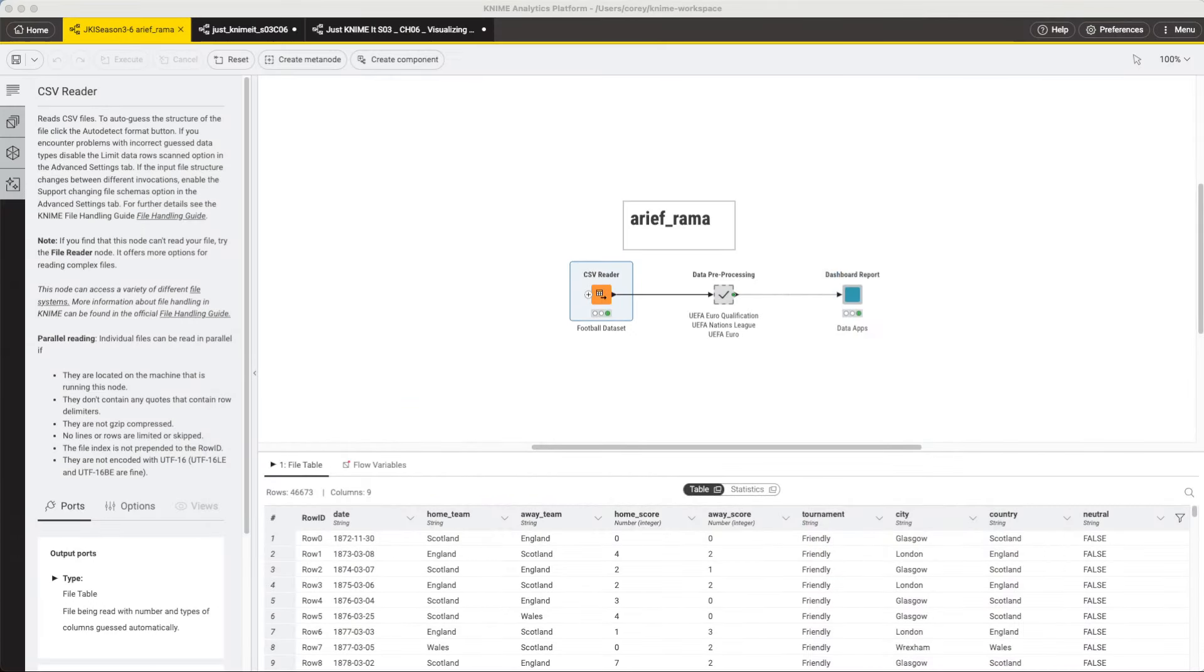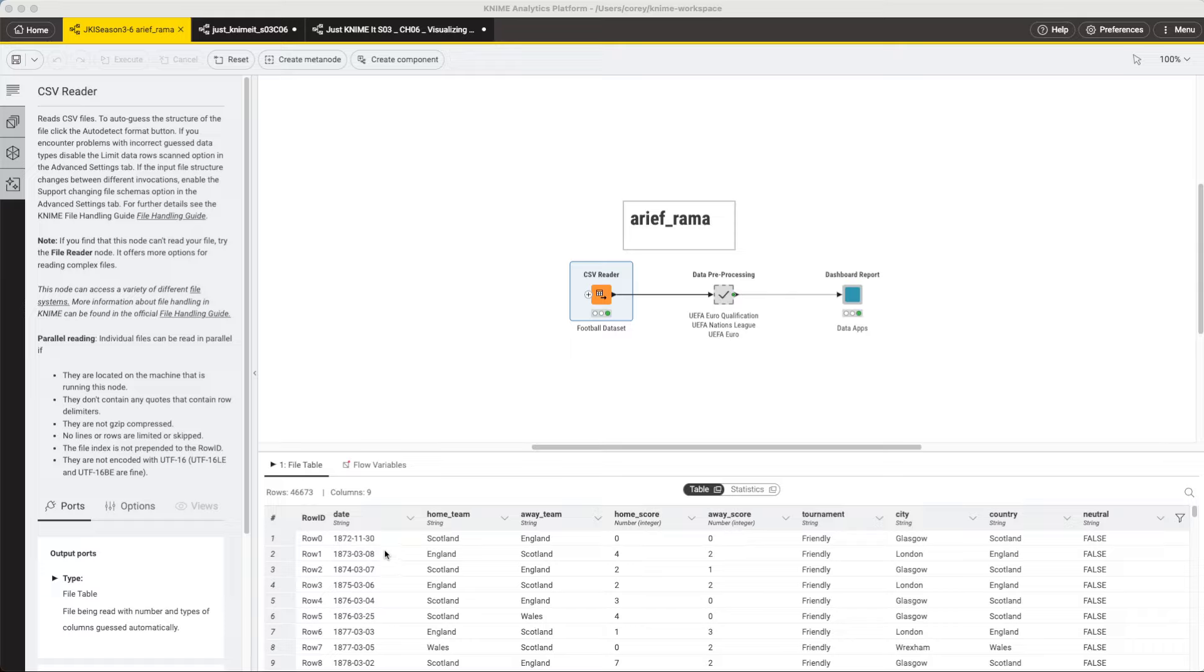I'm going to show you three solutions, the first of which is from Arif Rama. But I want to first look at the data set down here. What we have is a history of all of the games. So we have a date, home team, away team, and their scores, as well as a few other bits of information.